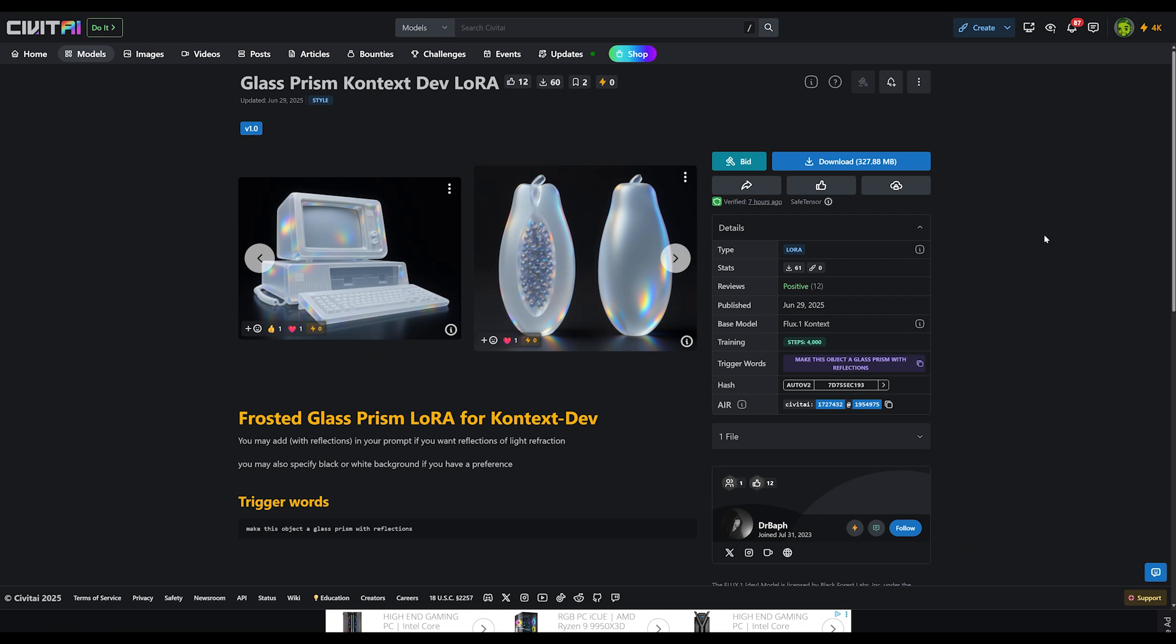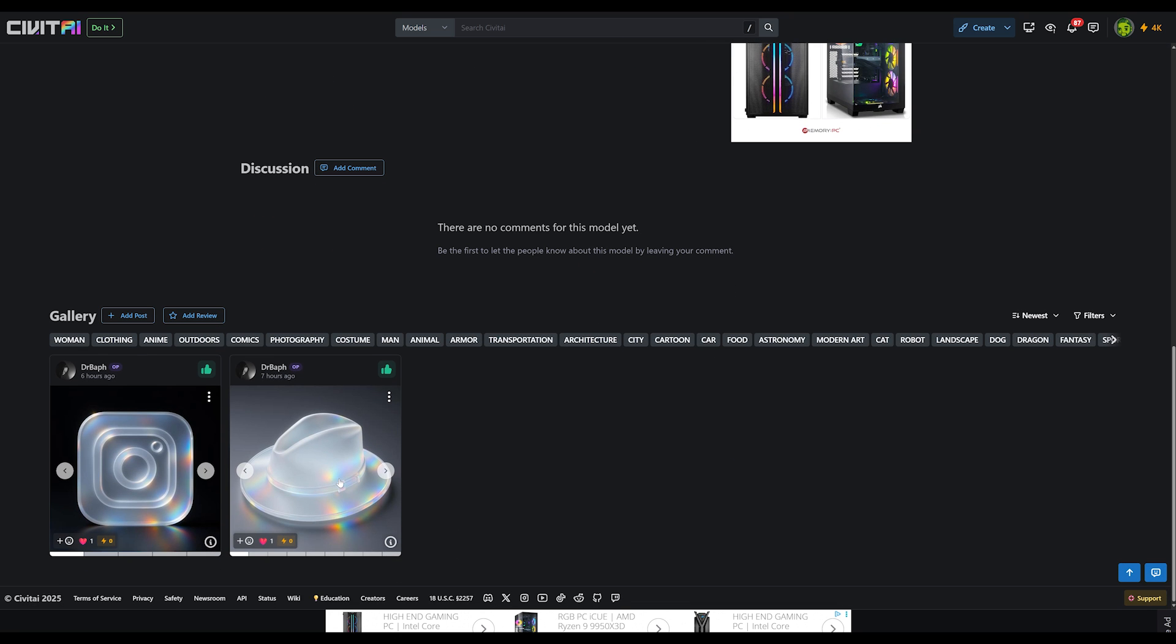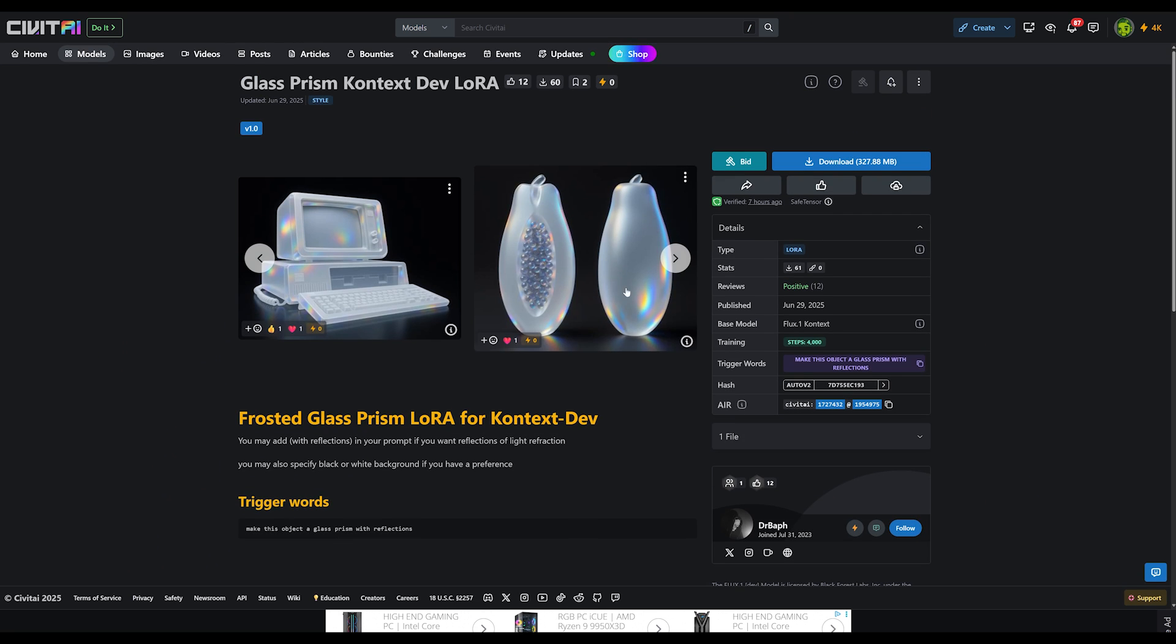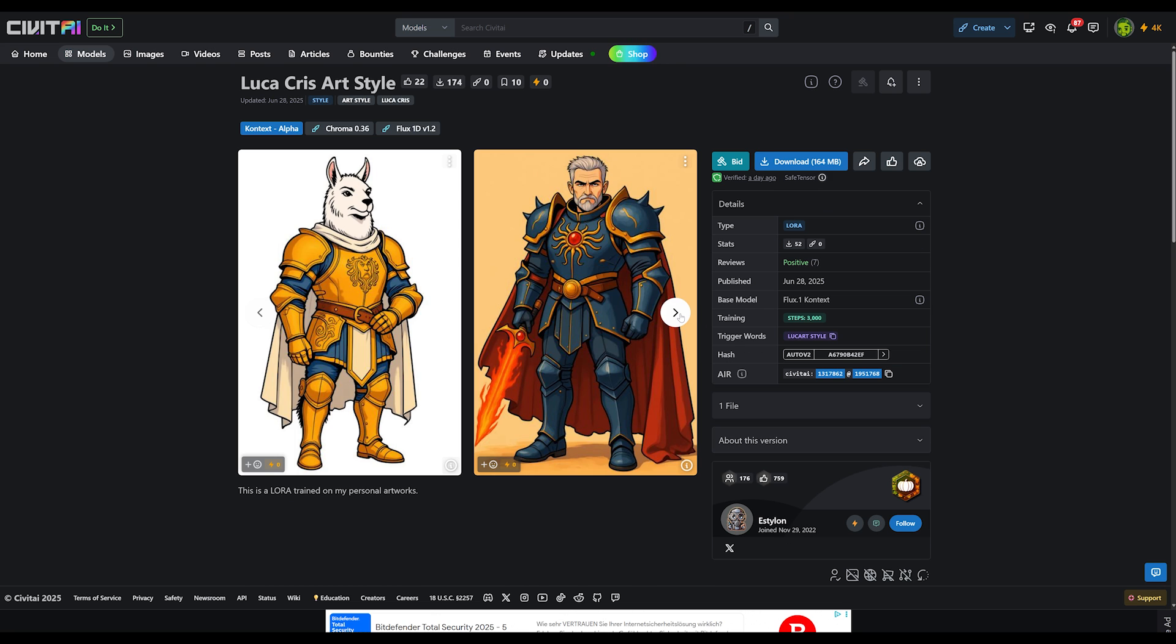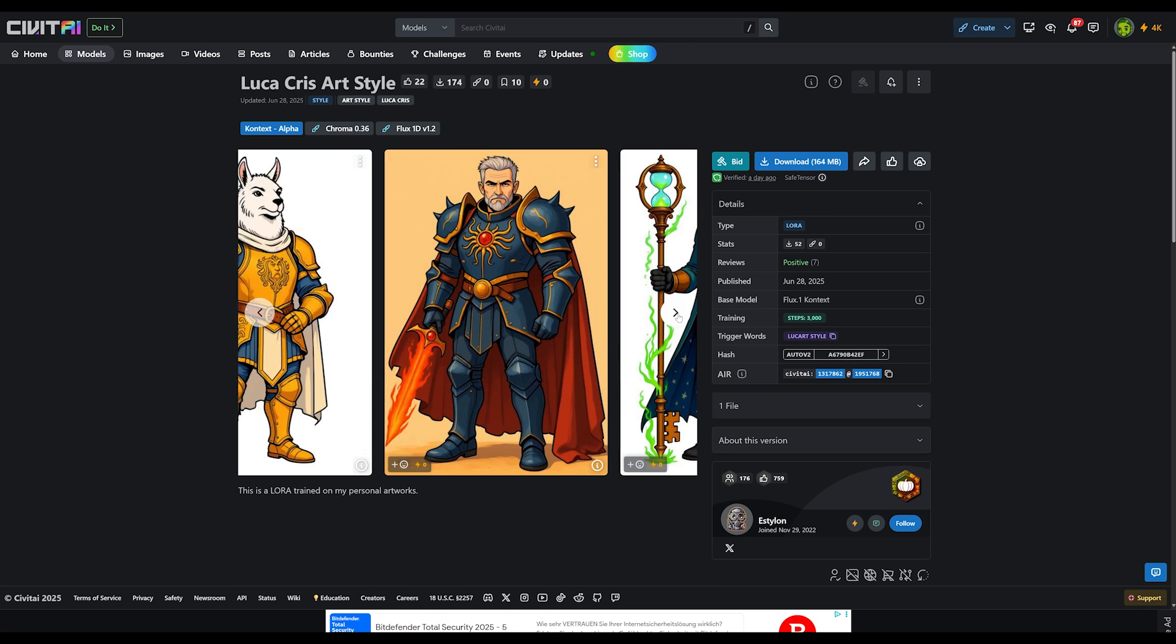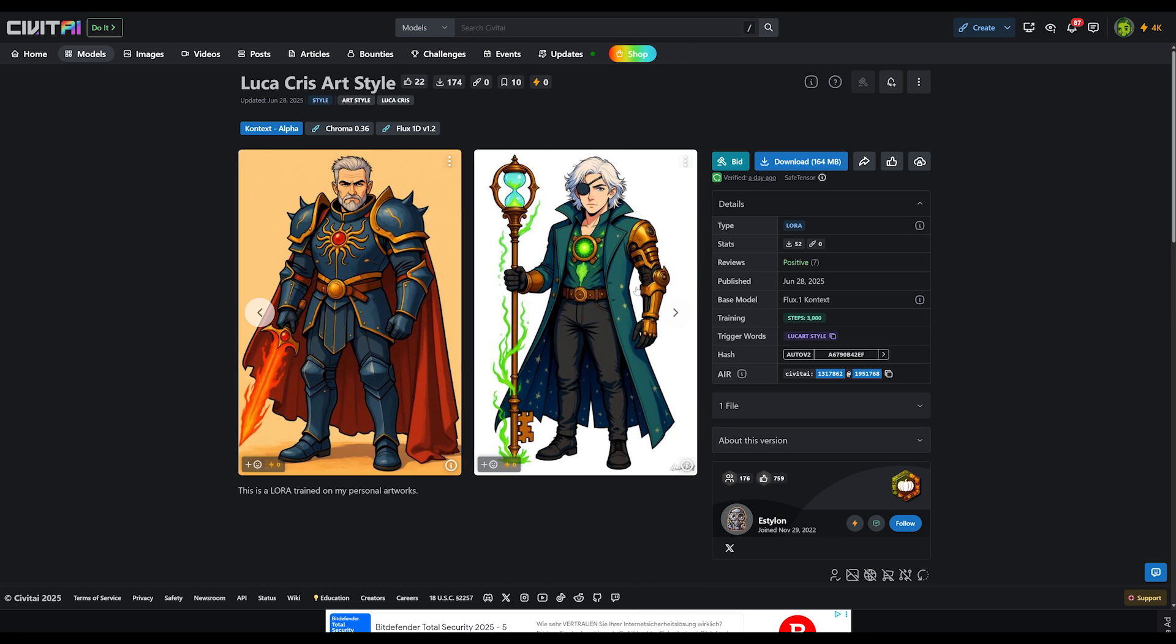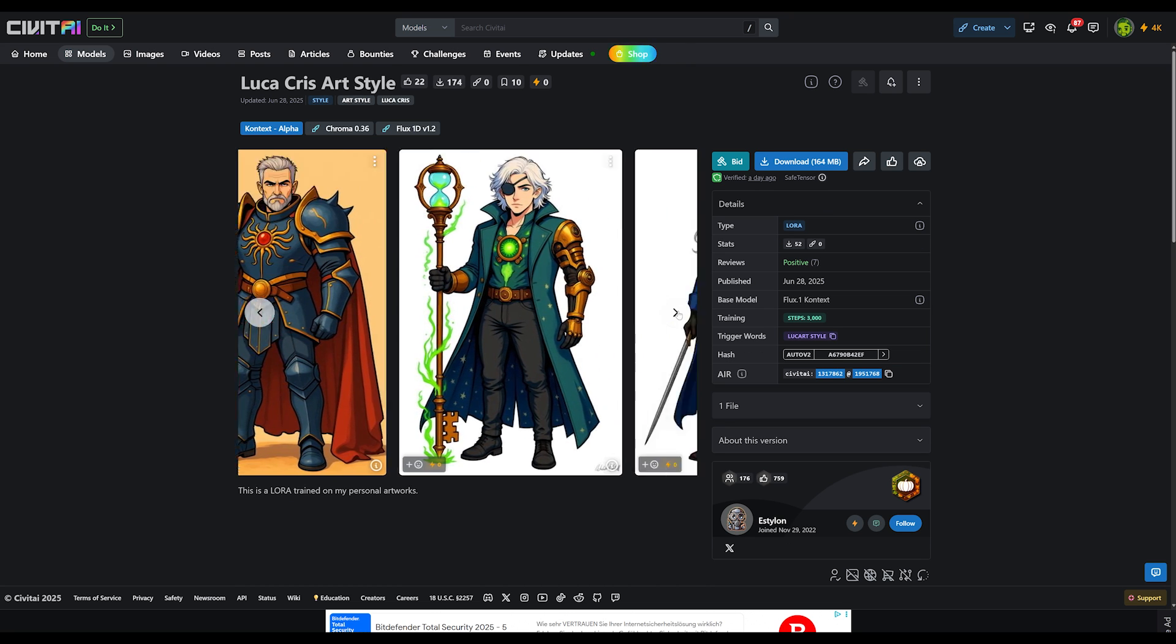At this moment, there's not a lot of Context LoRAs out there. There's some here on Civitai like this one, this glass prism LoRA where you can make everything look like glass. And this looks very, very cool. And then there's this one that's doing it in a specific art style.